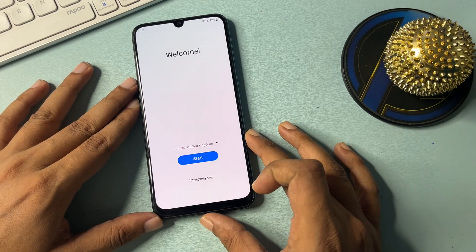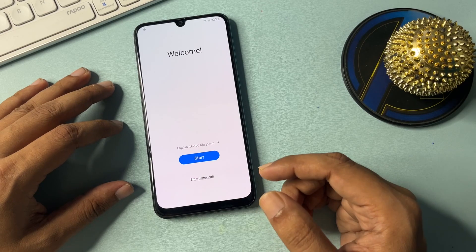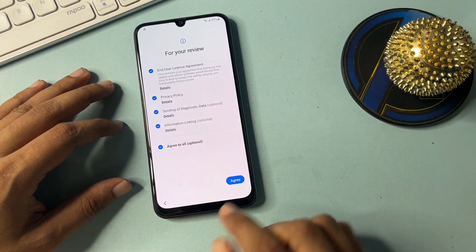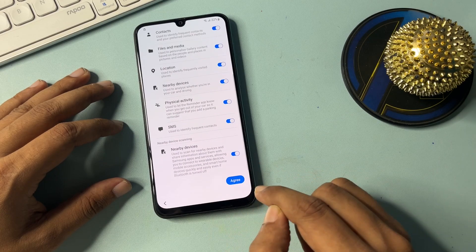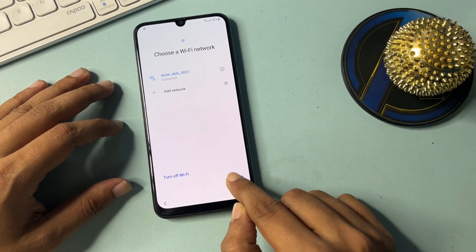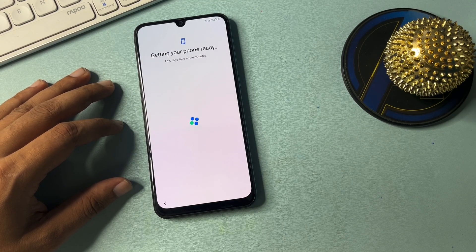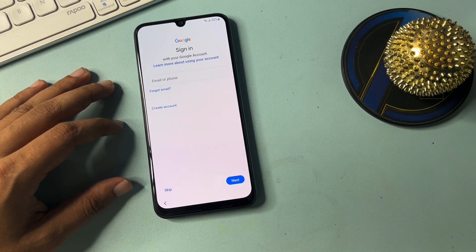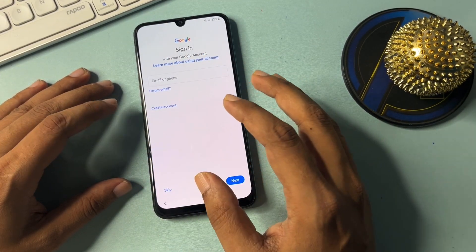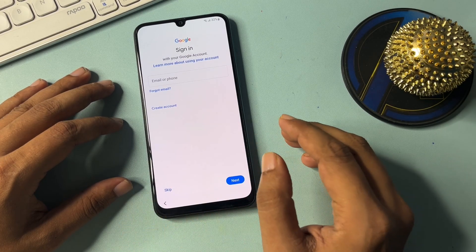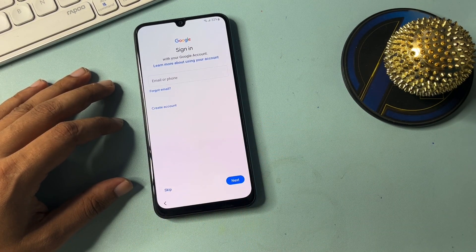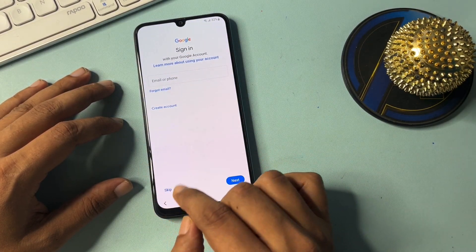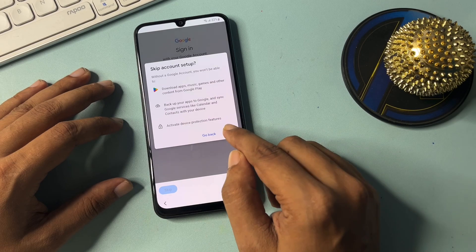All setup is done. Let's check if the skip option appears on the Gmail credential screen. Go to Start, agree to all options, go to More, Agree, Next. Choose 'Don't Copy.' Now you can see on the Google credential page — a skip option is showing! You can now bypass this page even without your Gmail ID and password. Simply click Skip.